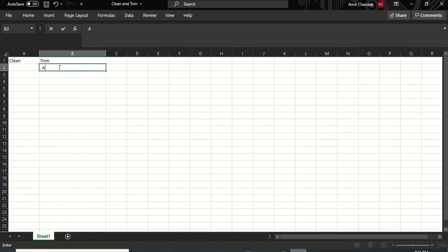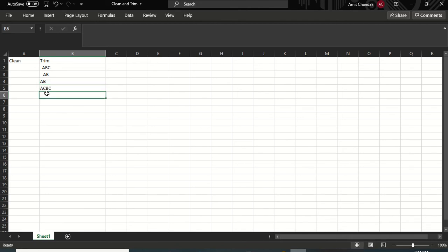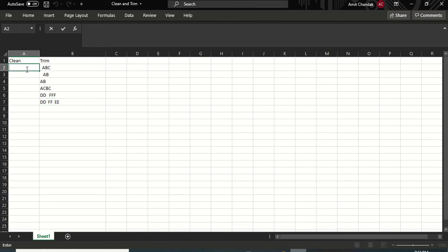For the Trim column I'll enter values like: space-A-B-C-space-space, then space-space-A-B, then A-B-space-space, then A-B-C with no spaces, then D-D-space-space-F-F, then D-D-space-F-F-space — various combinations of leading and trailing spaces.